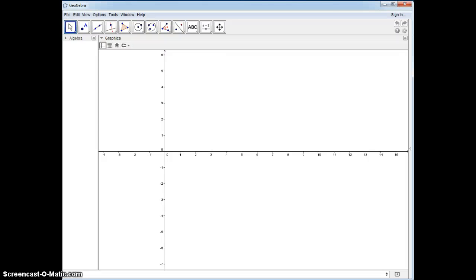Today, we are going to be proving the isosceles triangle theorem. In order to do this, we're going to create an isosceles triangle to show you what this theorem means.